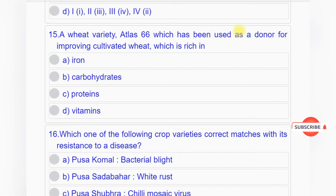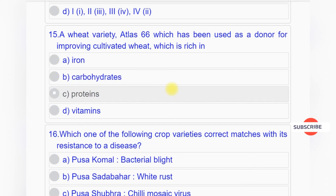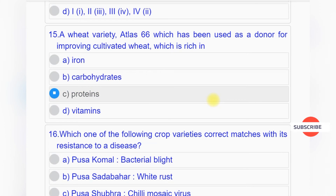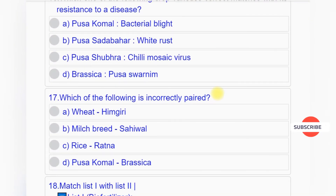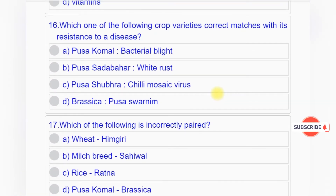Question number fifteen: Wheat variety Atlas 66, which has been used as a donor for improving cultivated wheat, is rich in option A: iron, option B: carbohydrates, option C: proteins, option D: vitamins. Answer to question number fifteen is option C: proteins.